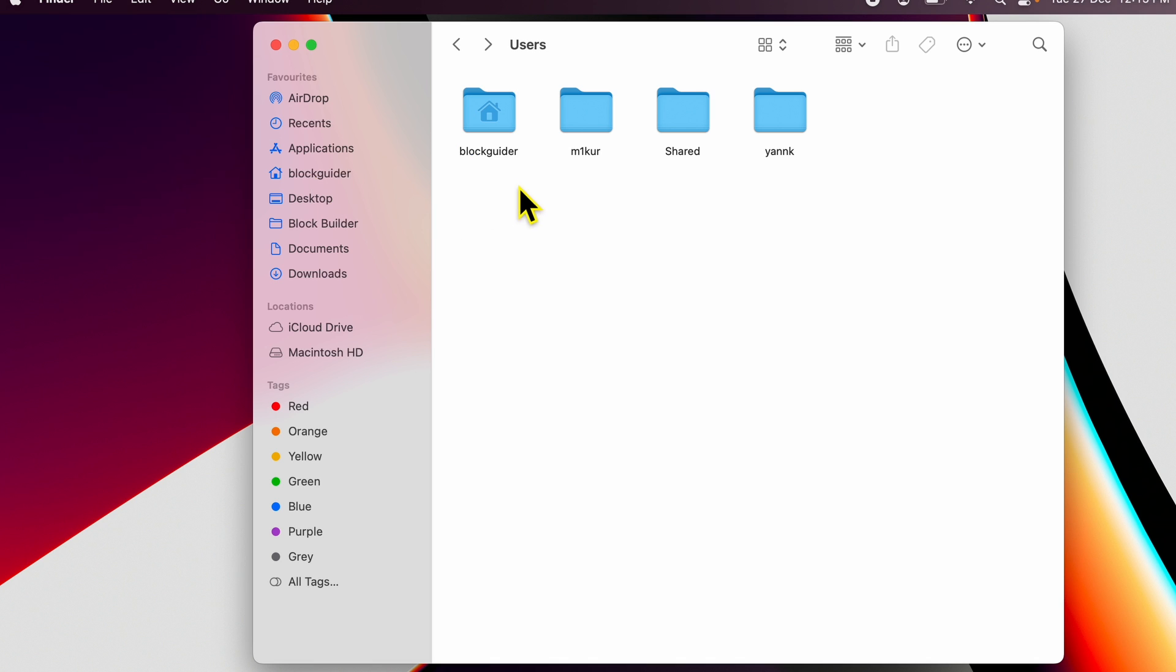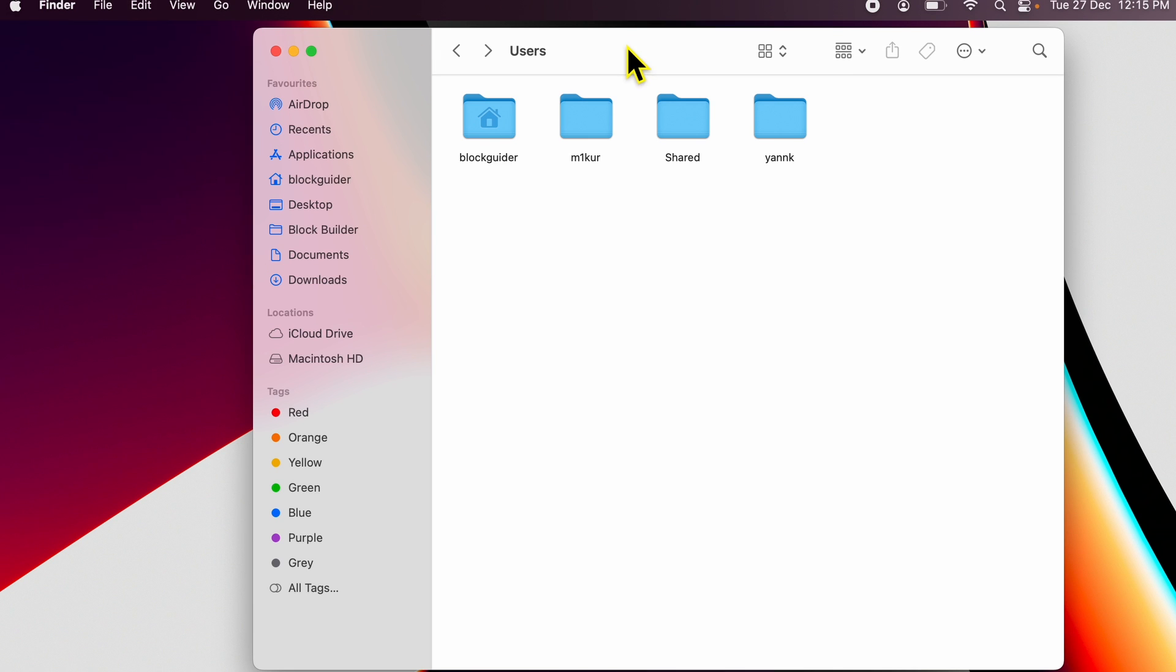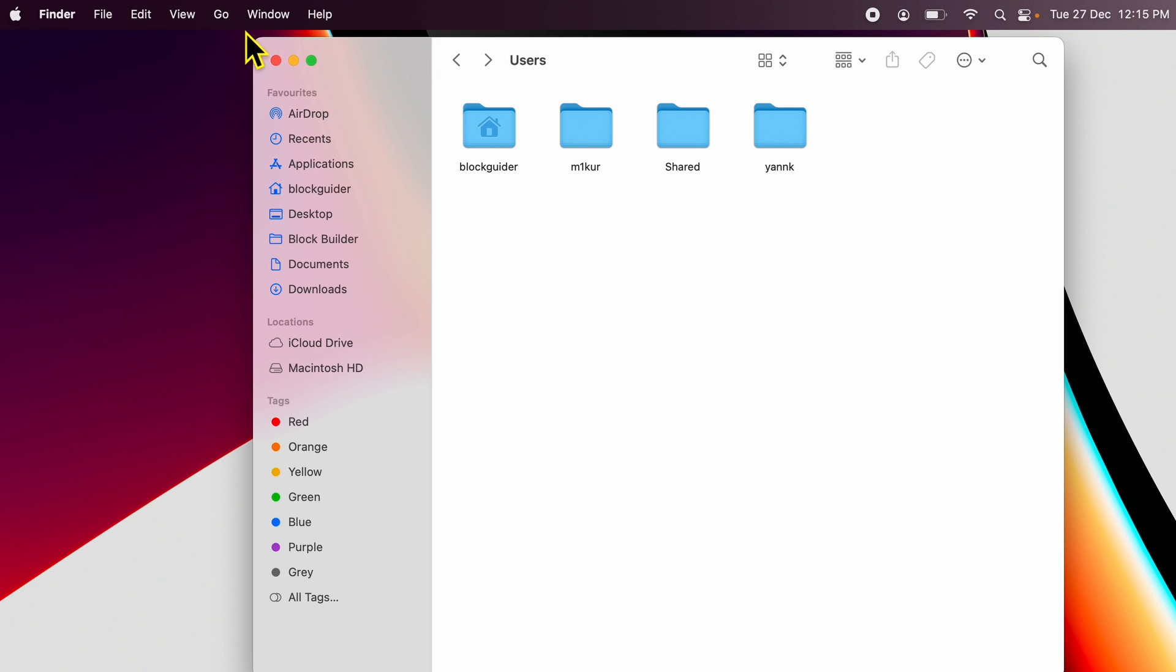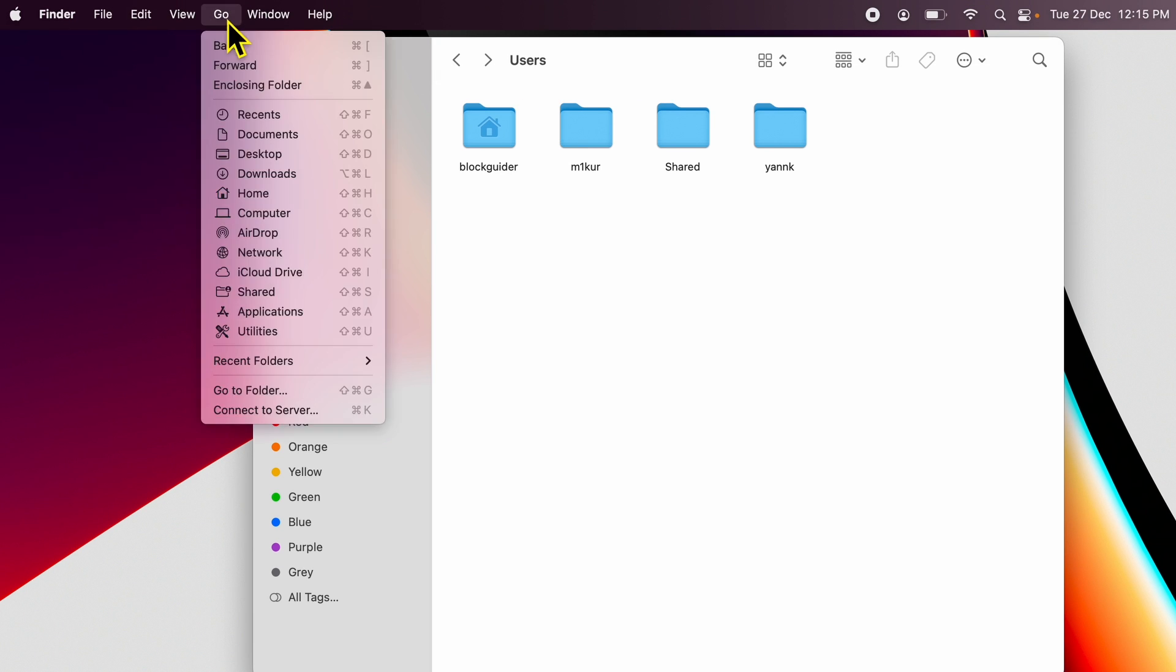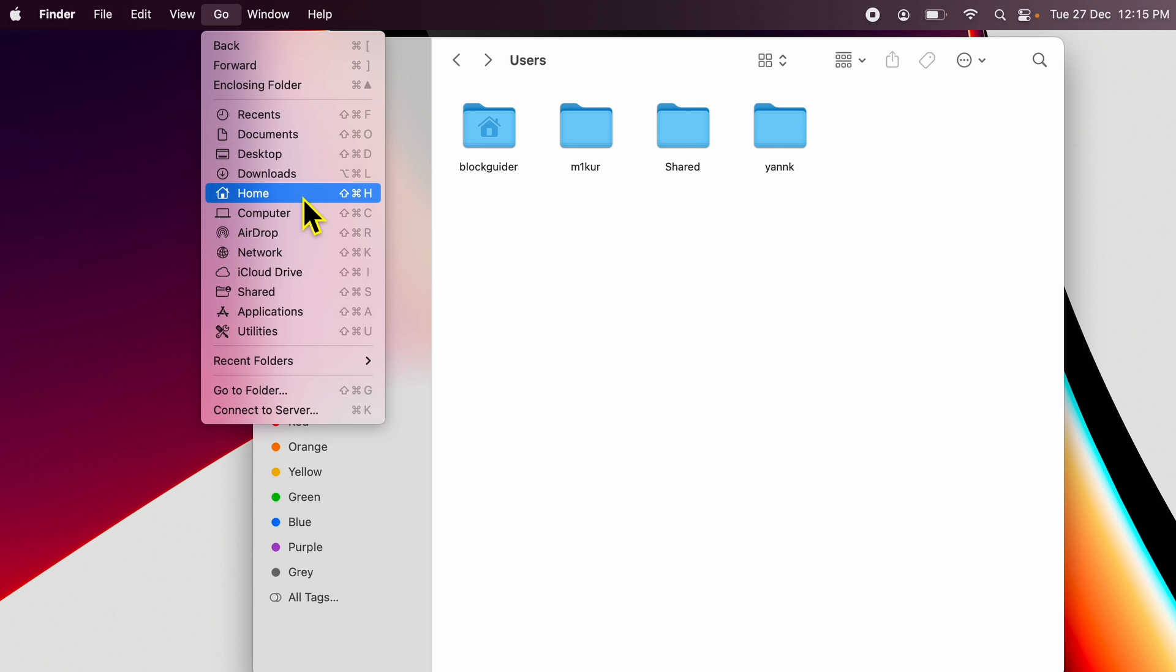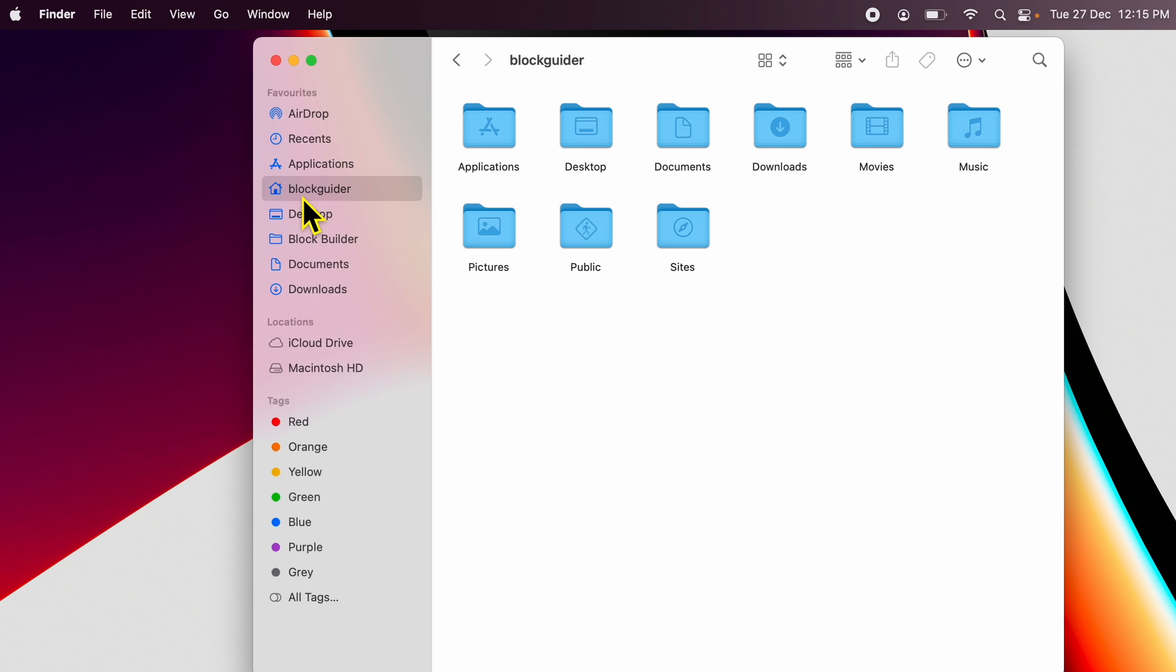Another way, in case you cannot find locations over here, you need to again open Finder and look for the Go option on the top. Within Go, you have this Home option. You can simply just click Home and it will open your home folder.